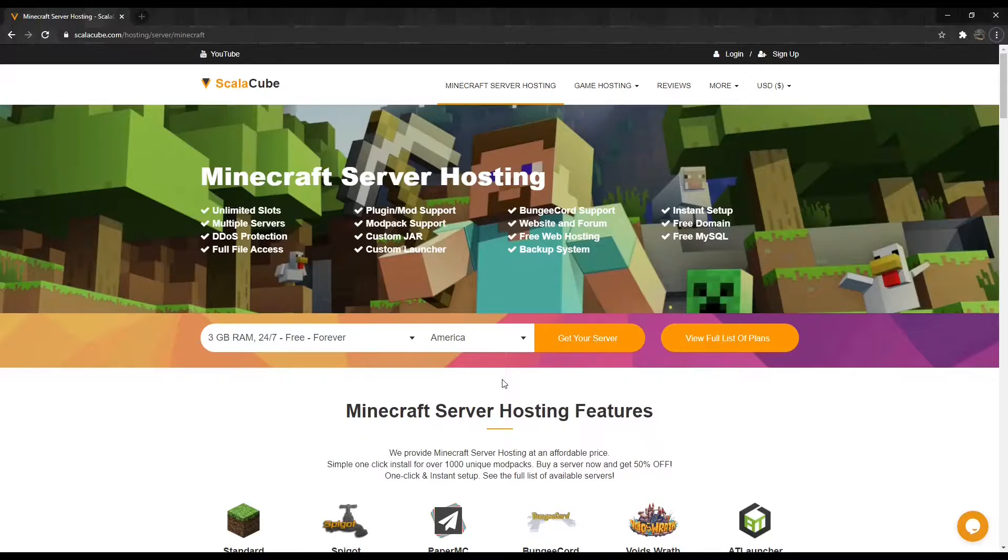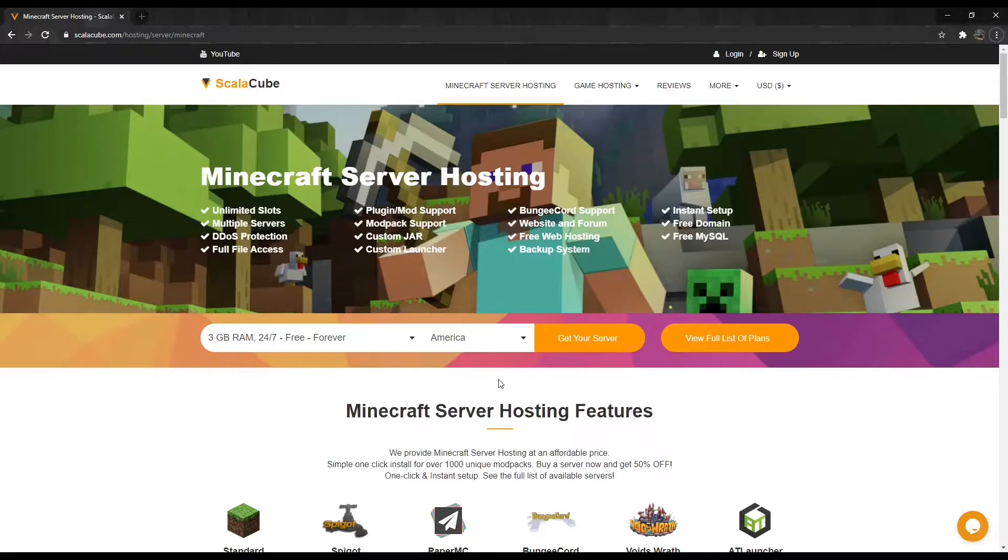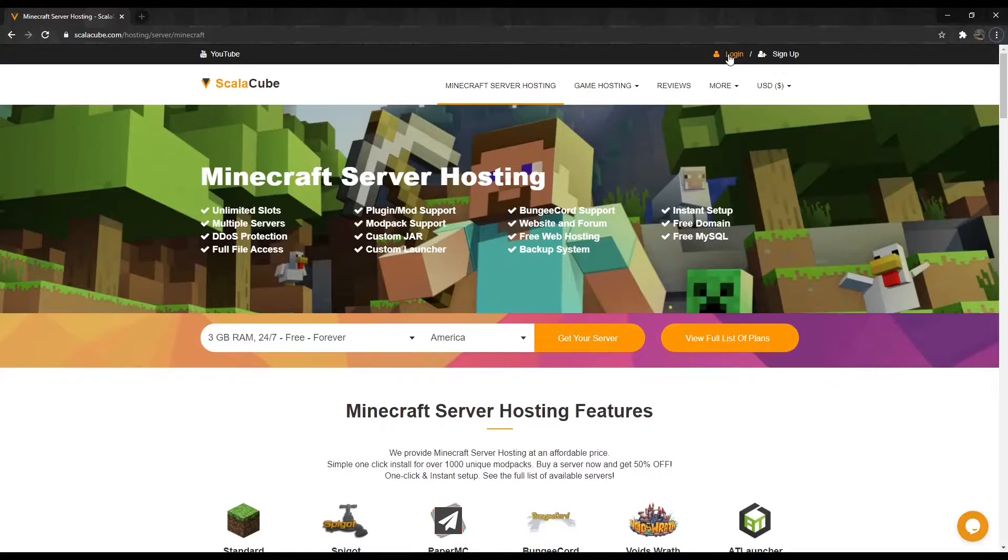You can download plugins from www.spigotmc.org/resources. The first step is to go to Scalycube.com and log in to your account.